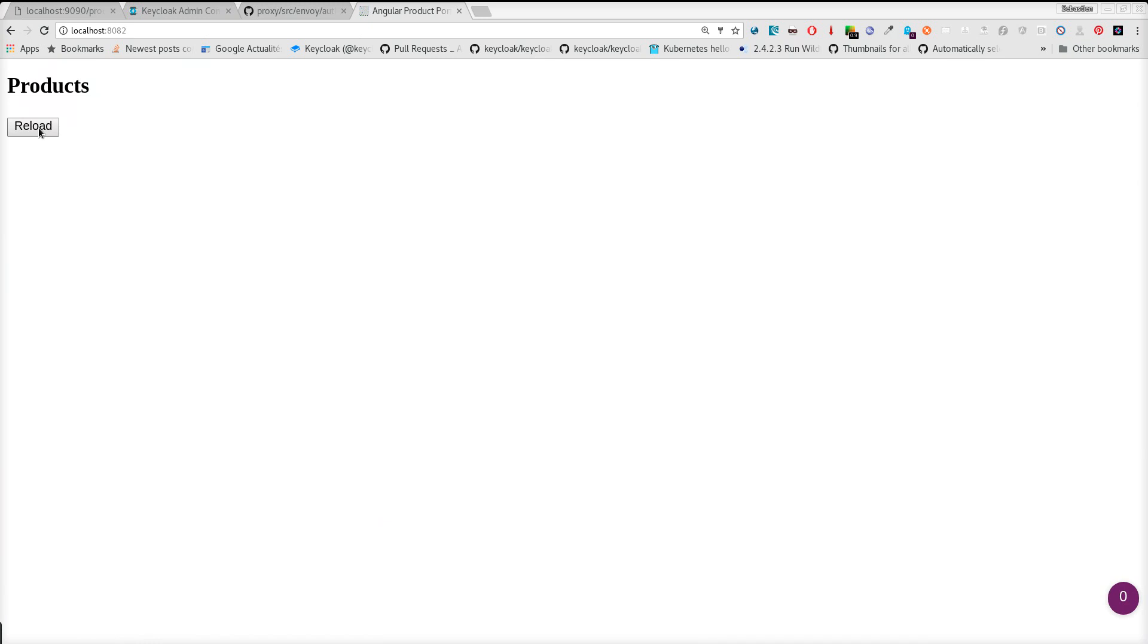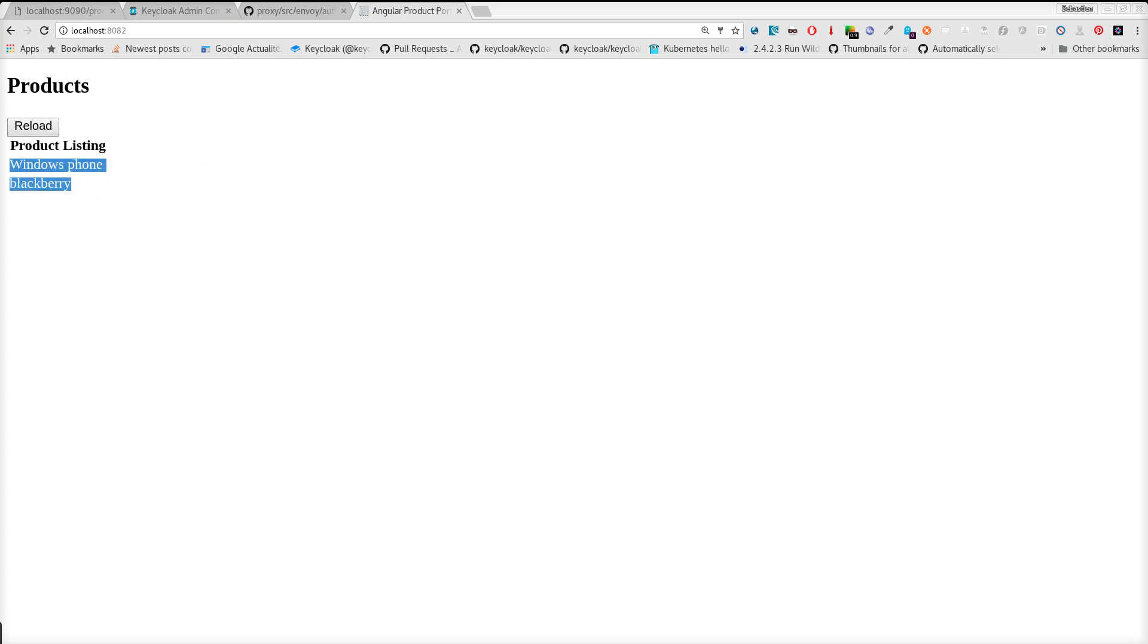When I press this button, I will do a request through the Envoy Proxy, and it will verify my token, retrieve the public key from Keycloak. You can see it's working.